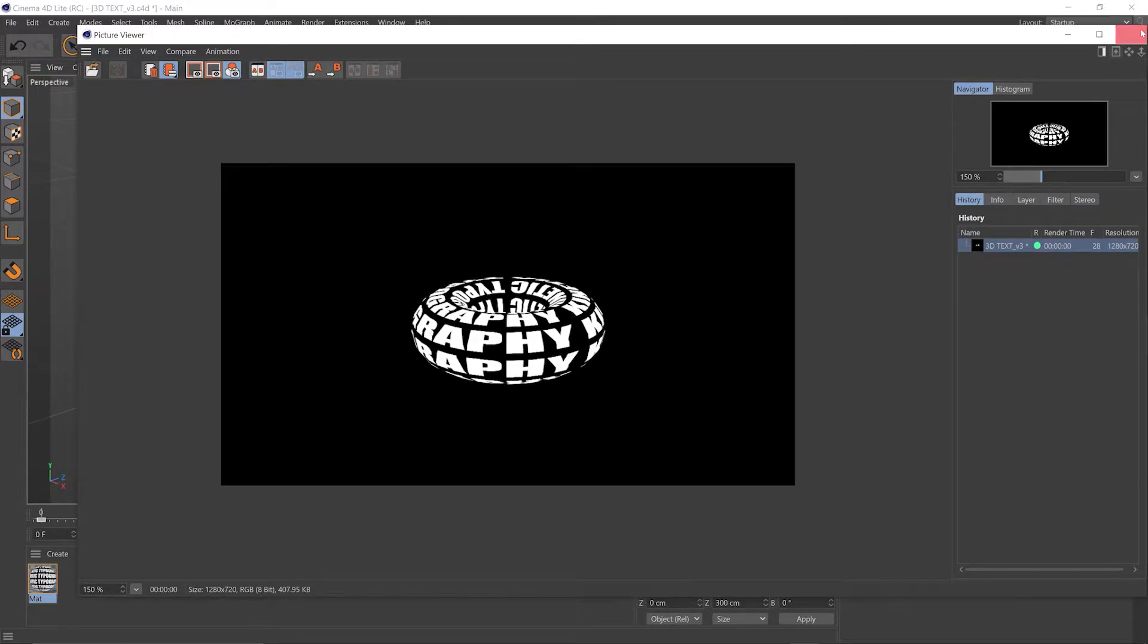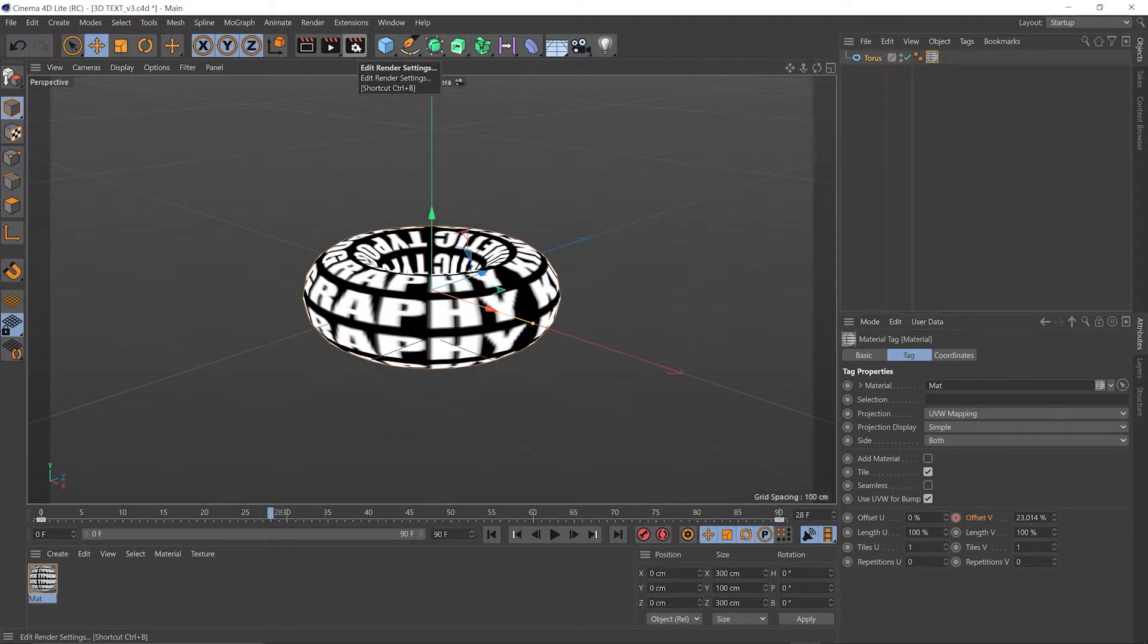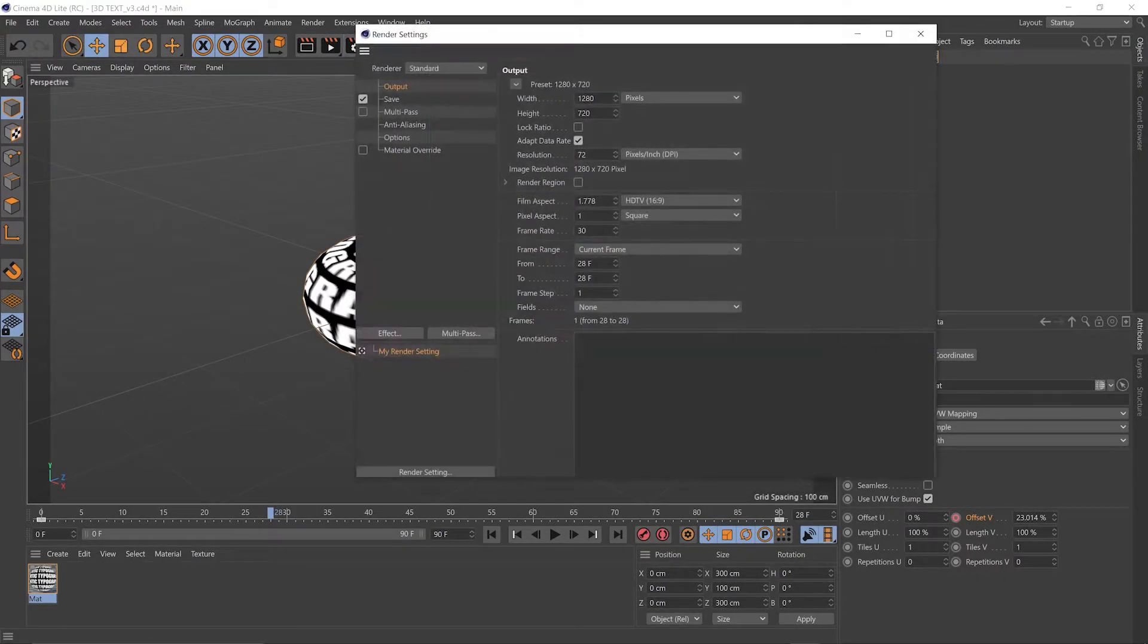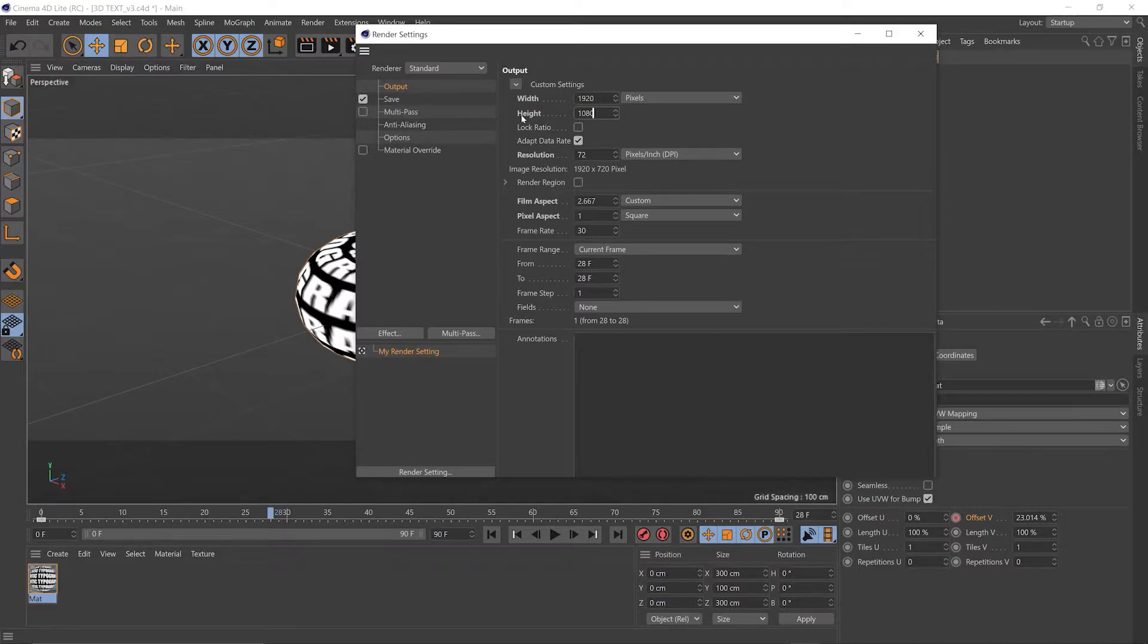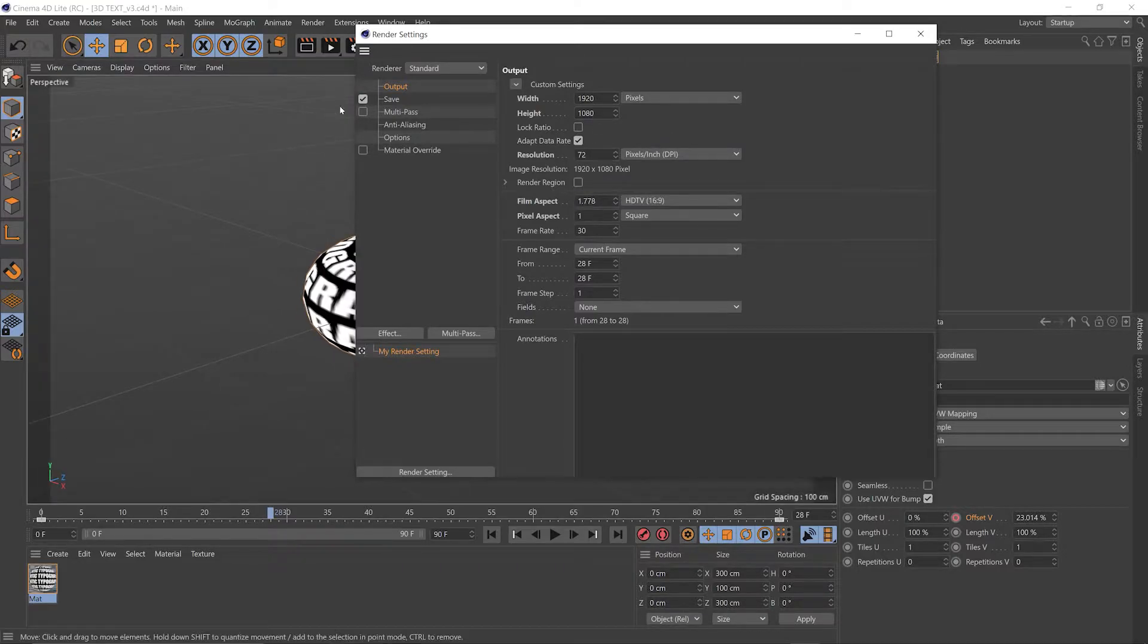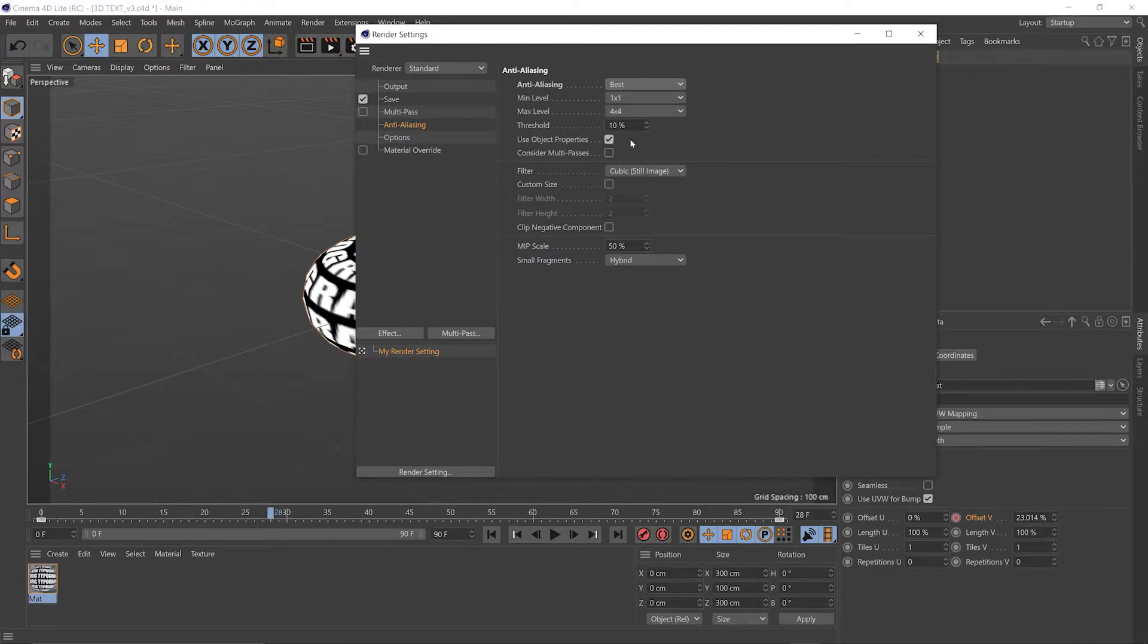Close this picture viewer, go into our render settings, so that's the clapperboard with the cog, click once. We can change dimensions here, 1920 by 1080. Then we can go to anti-aliasing and change this to best. This threshold also affects the quality, so the lower you go the better the quality. So if you're still having issues you can change that.